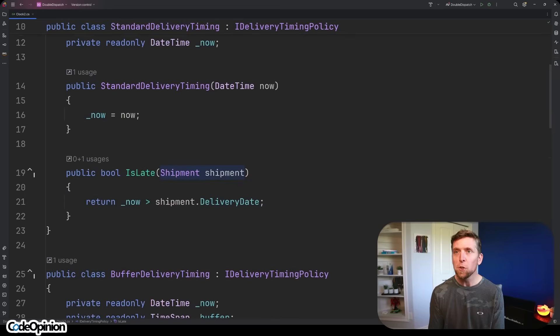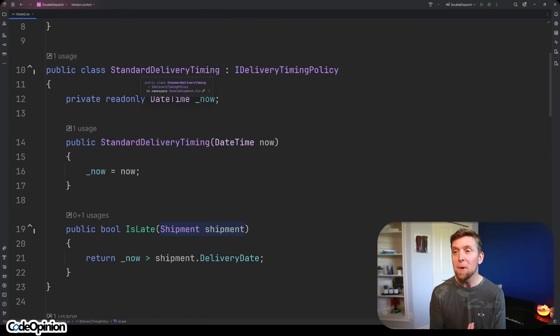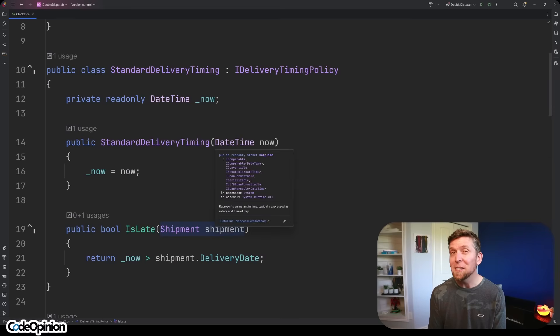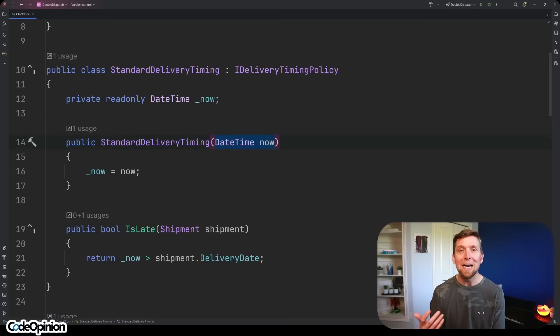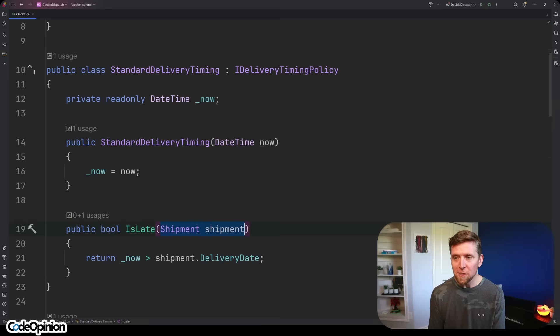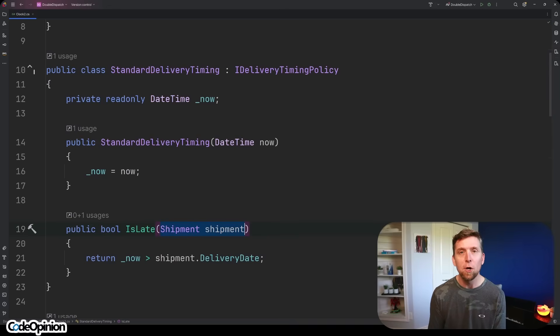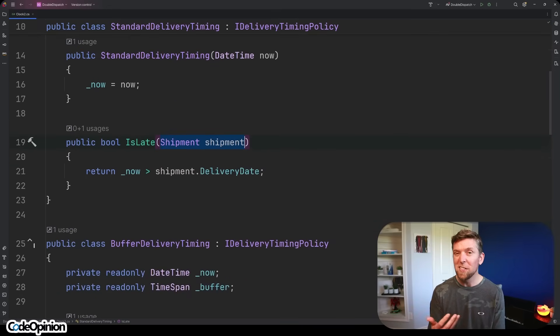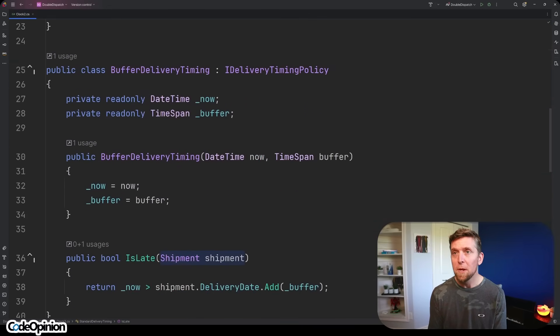The first one here is the StandardDeliveryTiming, which is exactly what my illustration was before, the same logic. We're not going to be passing in the system time. Rather, we're going to be passing in a DateTime that represents now. Then for our implementation, we have our shipment that's getting passed as a parameter. We're just going to compare now to the shipment delivery date to determine if it's late. So it's exactly like our example was before.